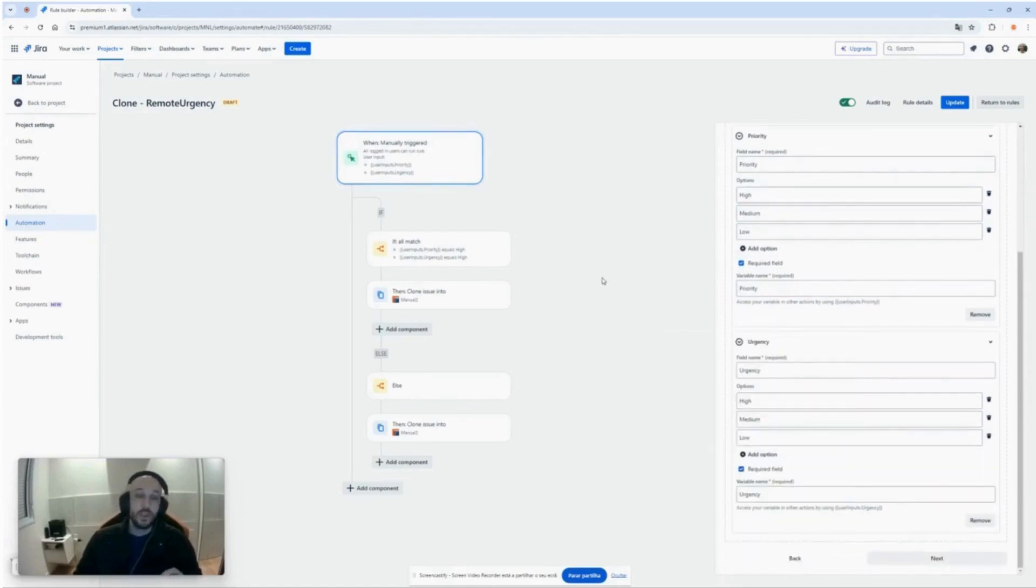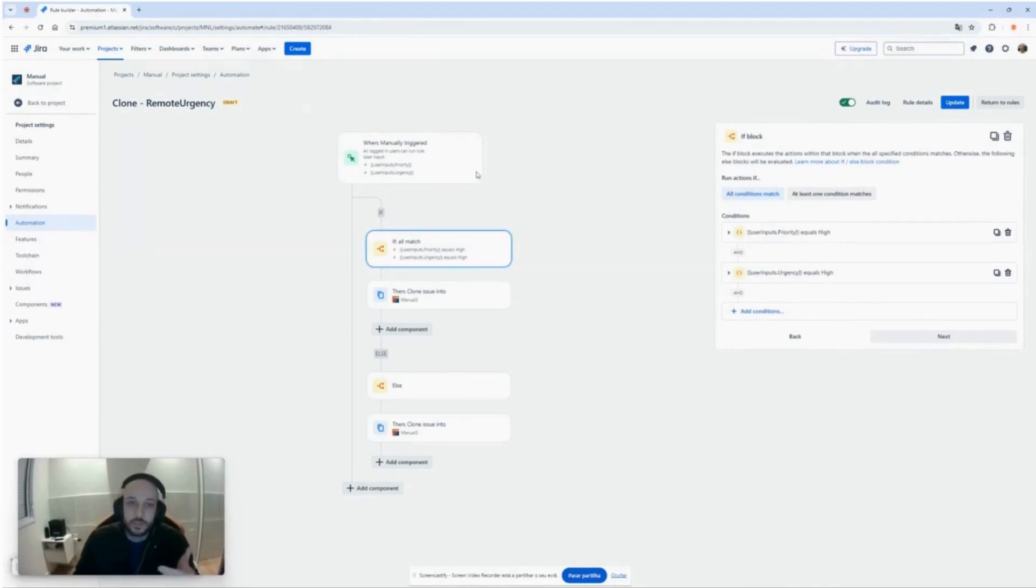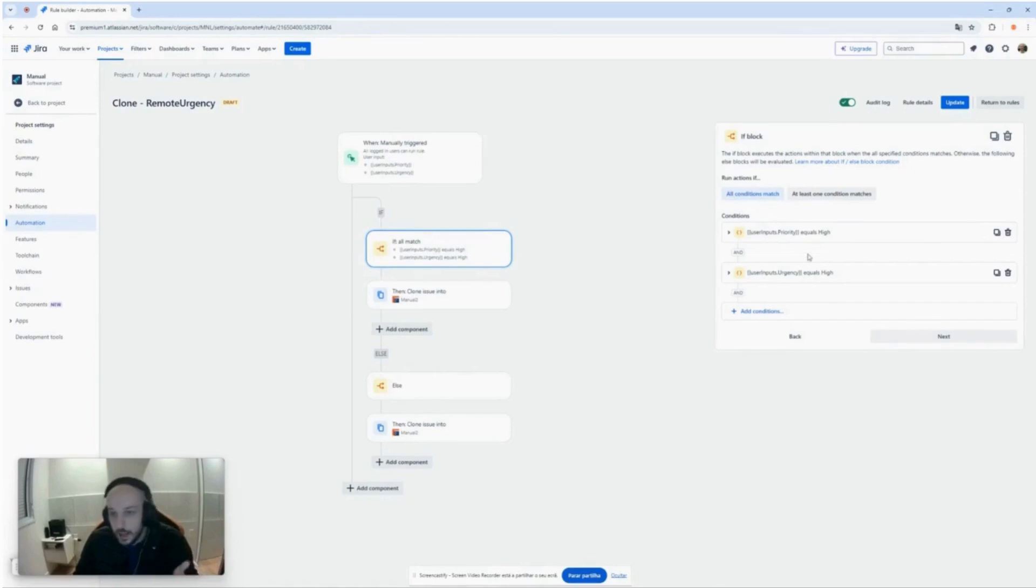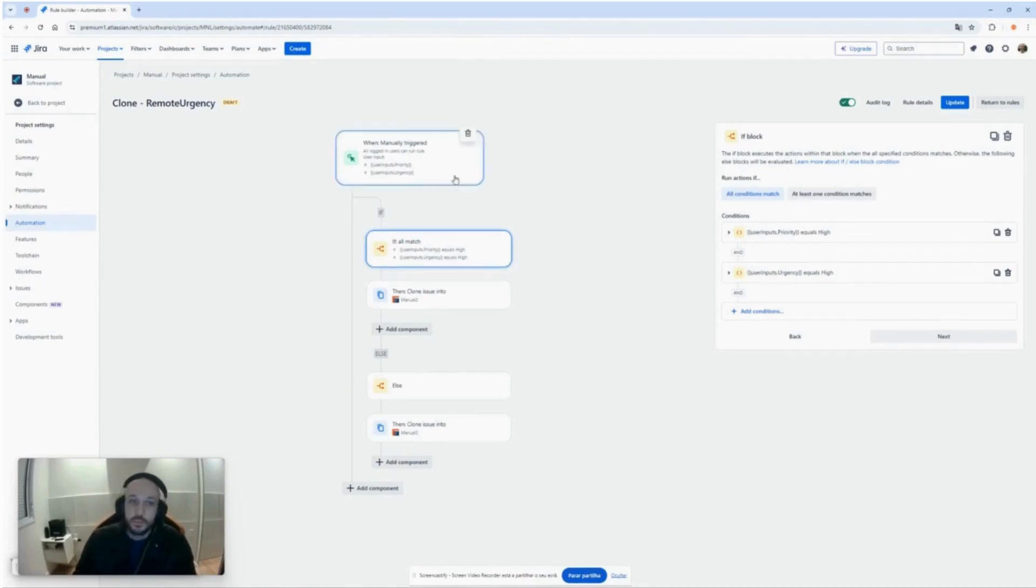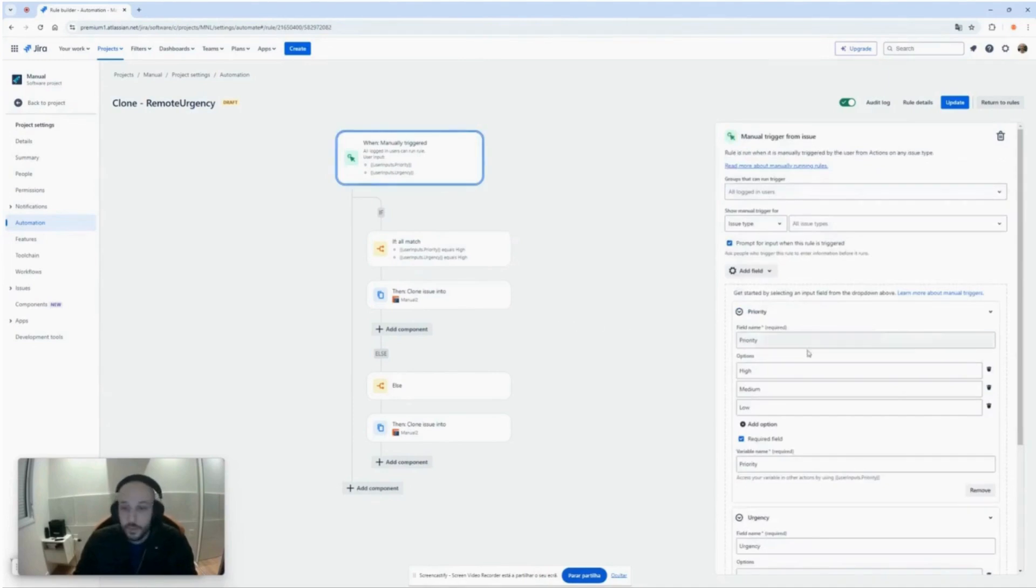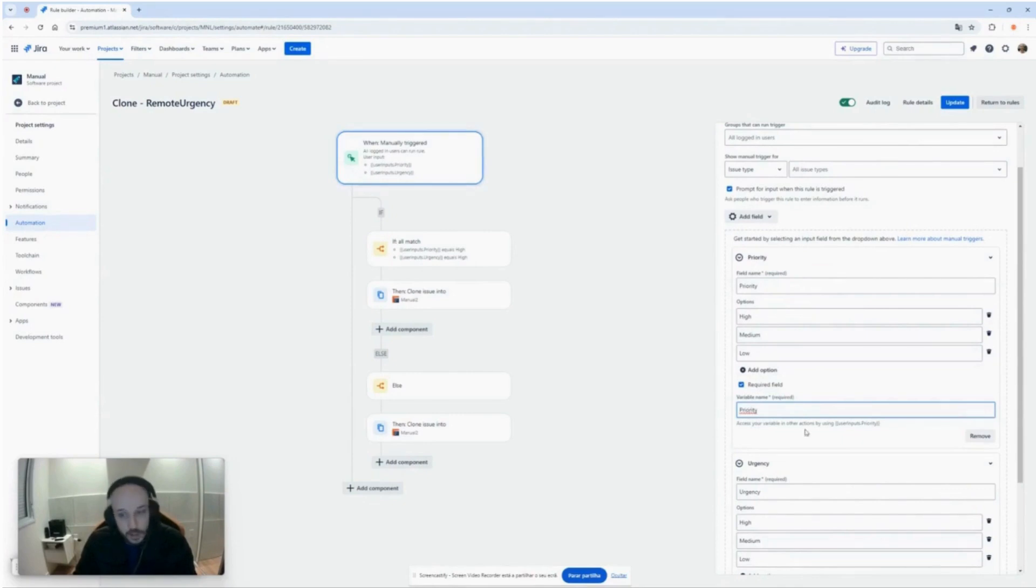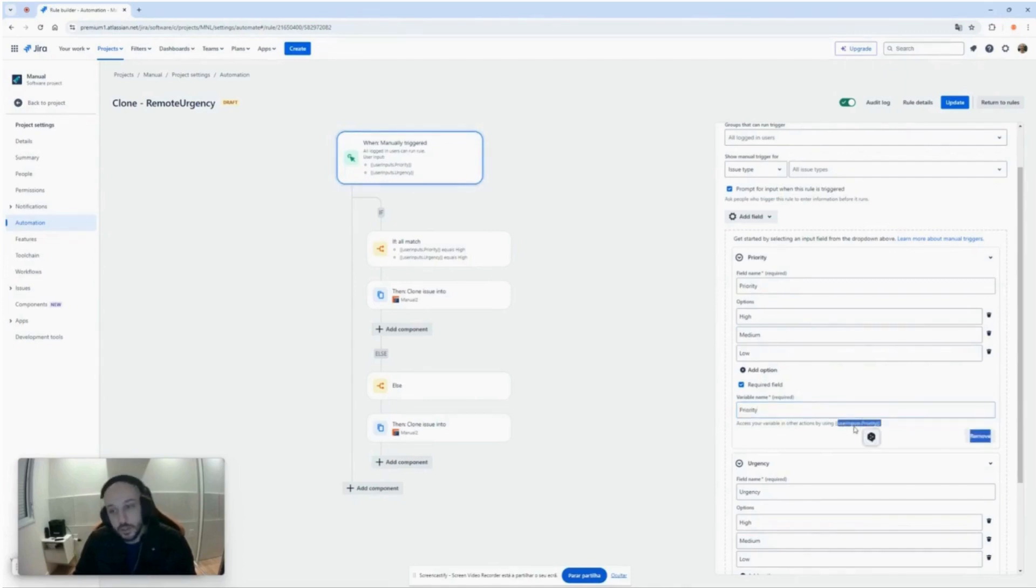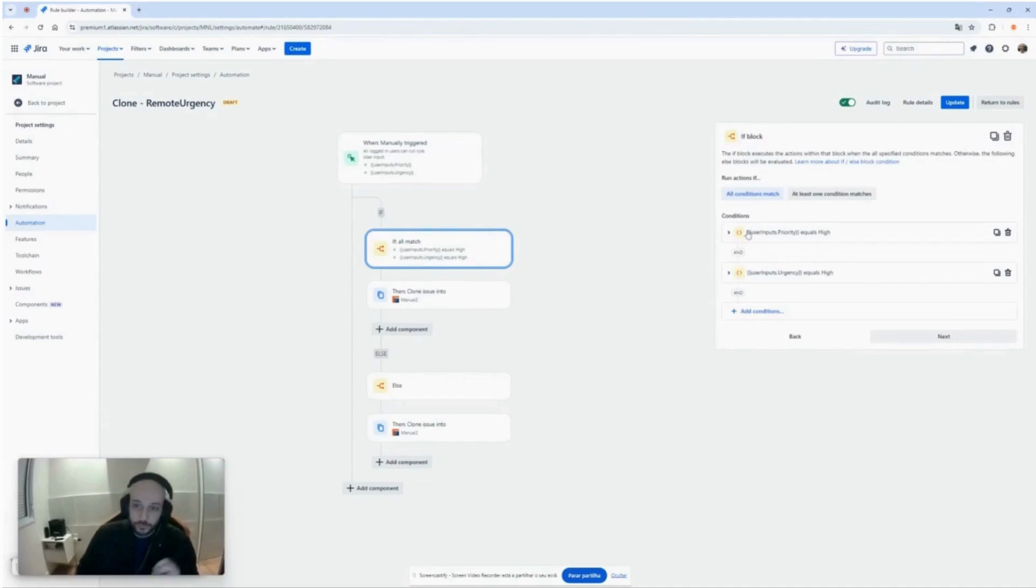And then we have the automation itself. What do we have here? If the priority of the added fields are high and the urgency is high too, just one thing, this match value here is user inputs dot urgency. He gives you, for example the priority one. When I selected variable name will be priority, he will say to you, look, the smart value here will be user input dot priority. So here's the smart value that you need to use. You put here, select your conditions, make your conditions, and then make your automations.